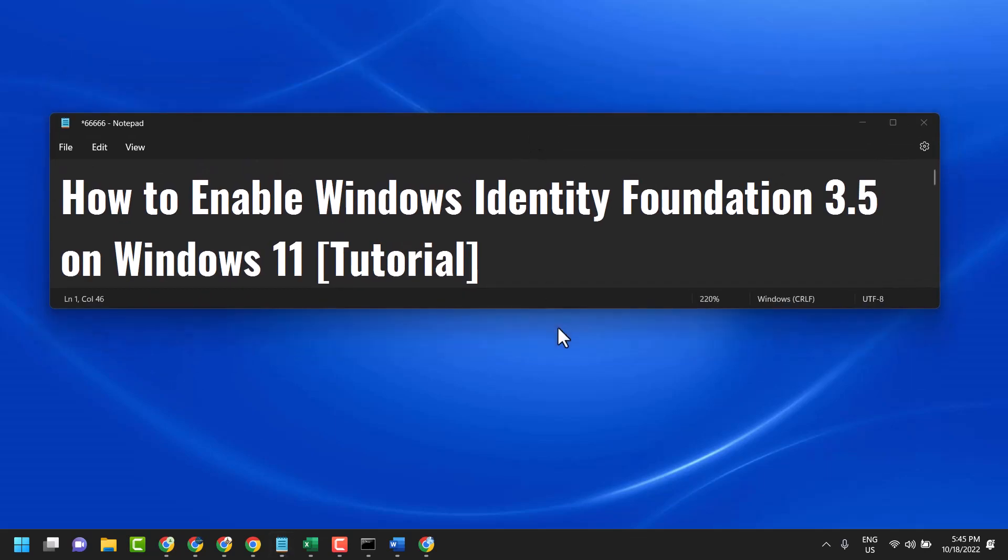Hello friends, in this video I will show you how to enable Windows Identity Foundation 3.5 on Windows 11.